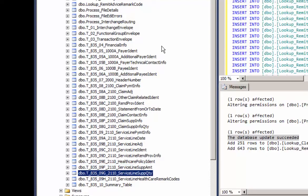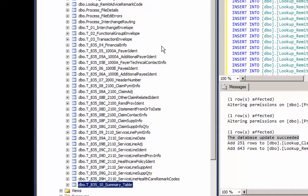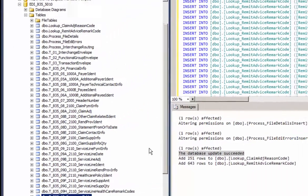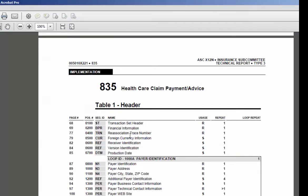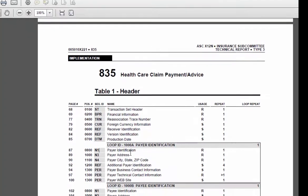And also in the stored procedures, the naming convention is similar. It shows you how there's the 835 TR3. And you'll see the tables.